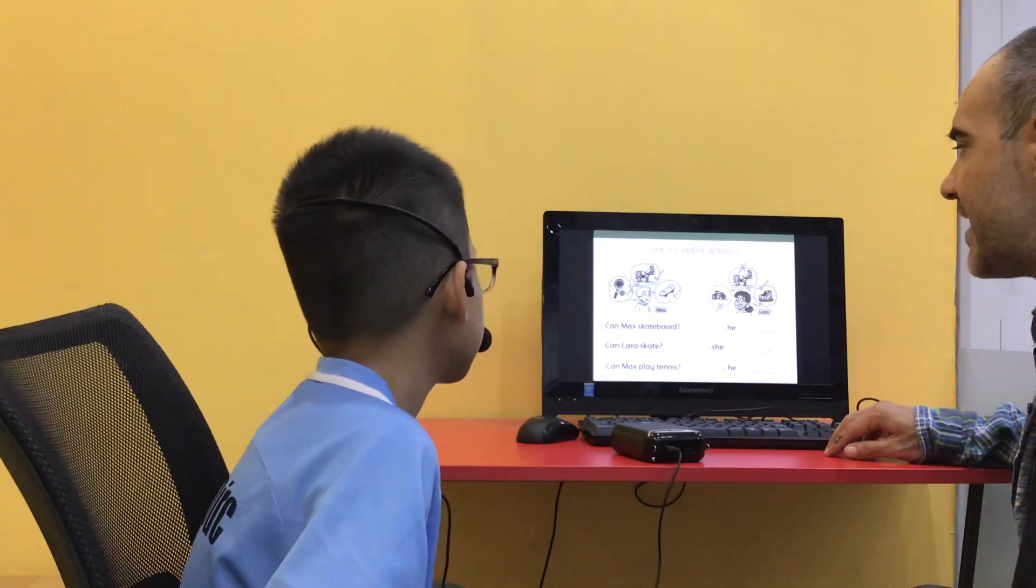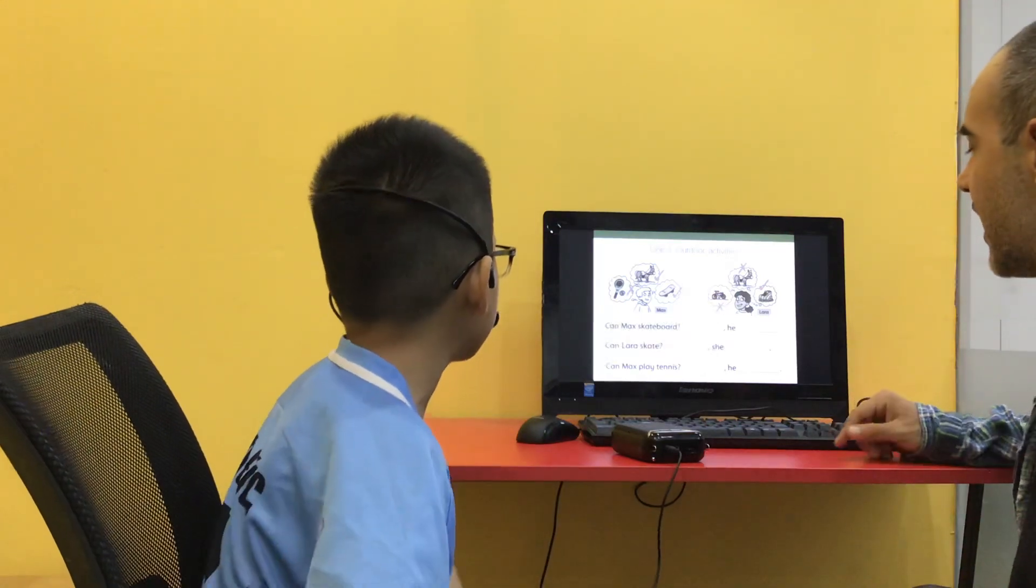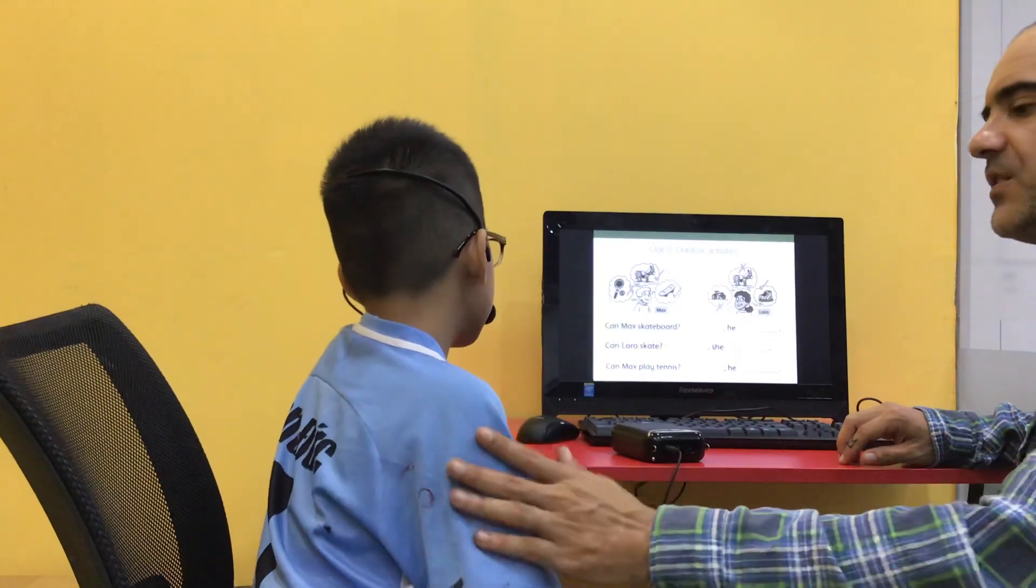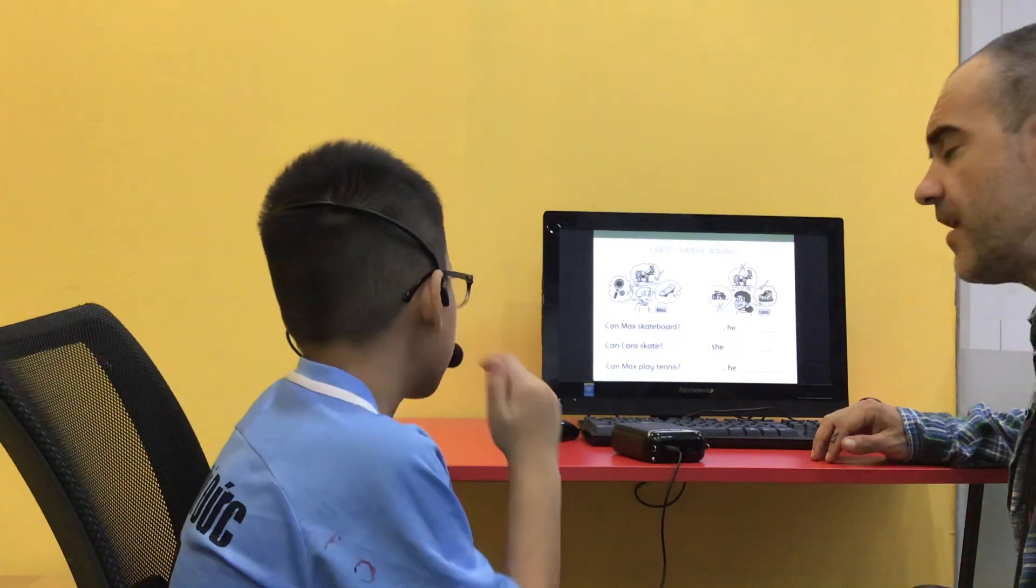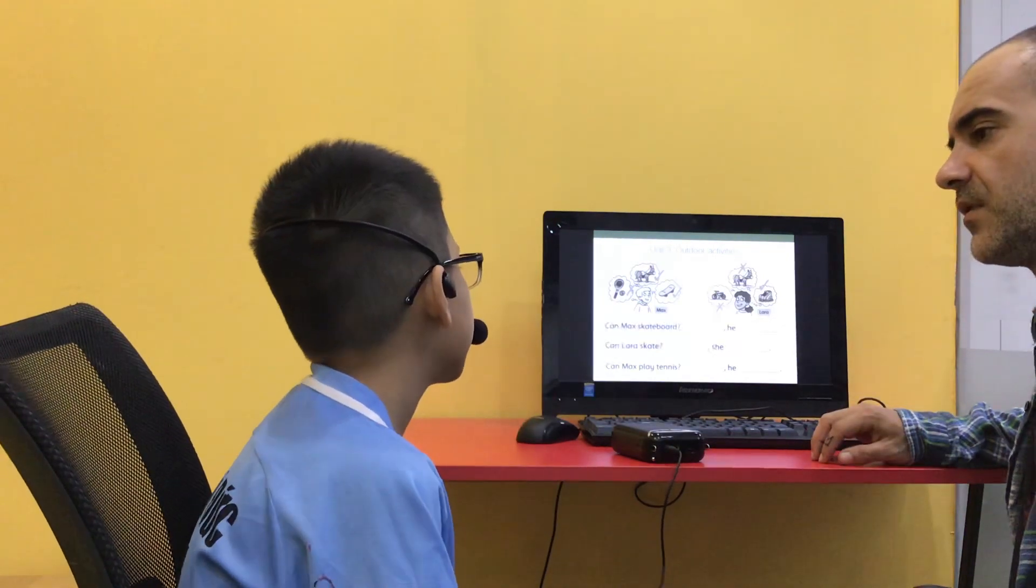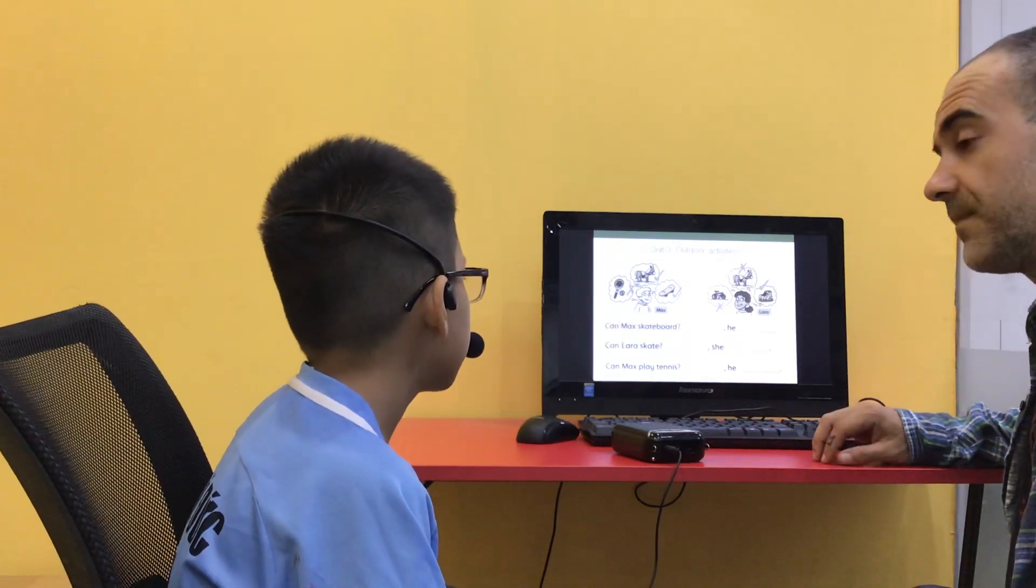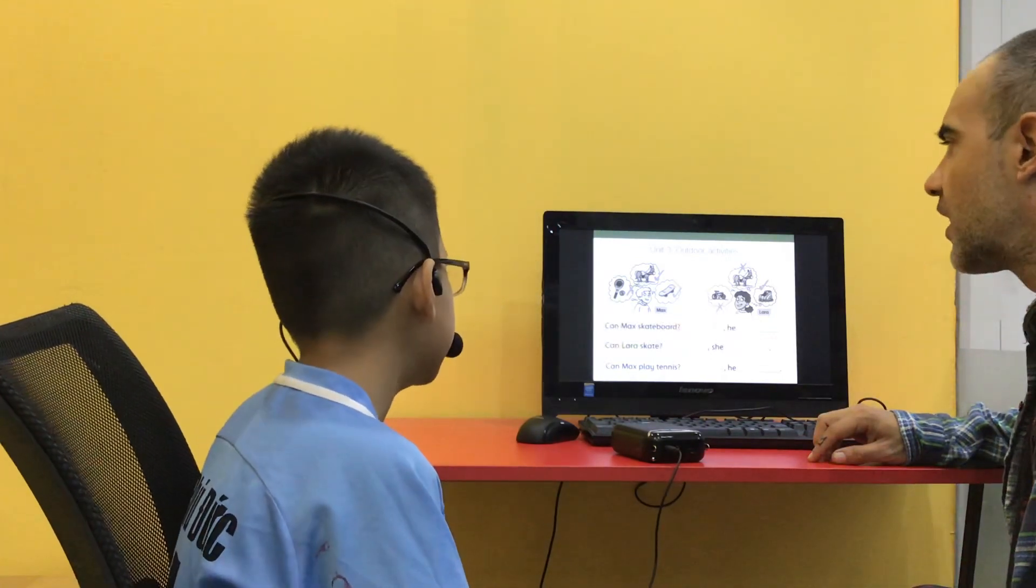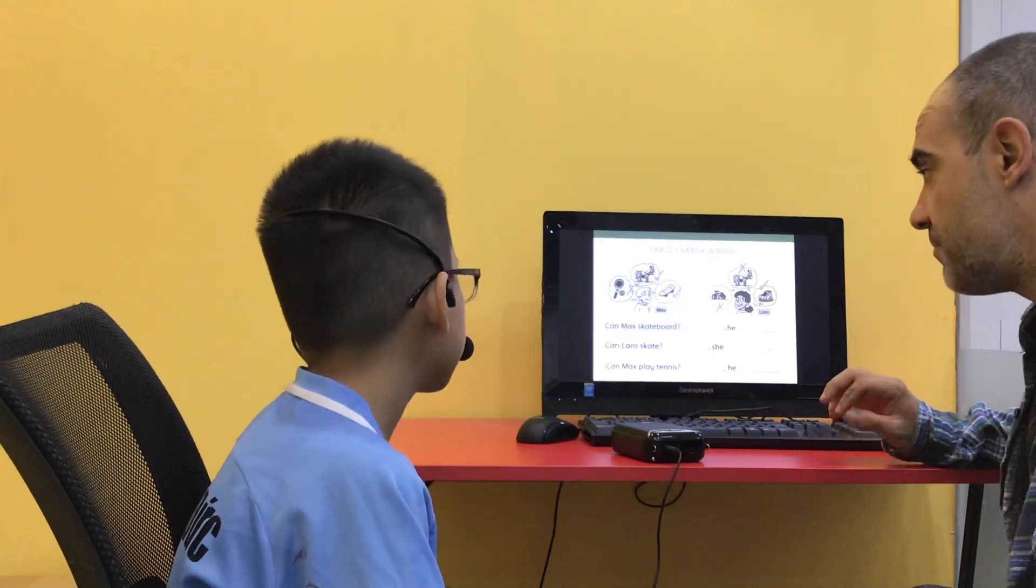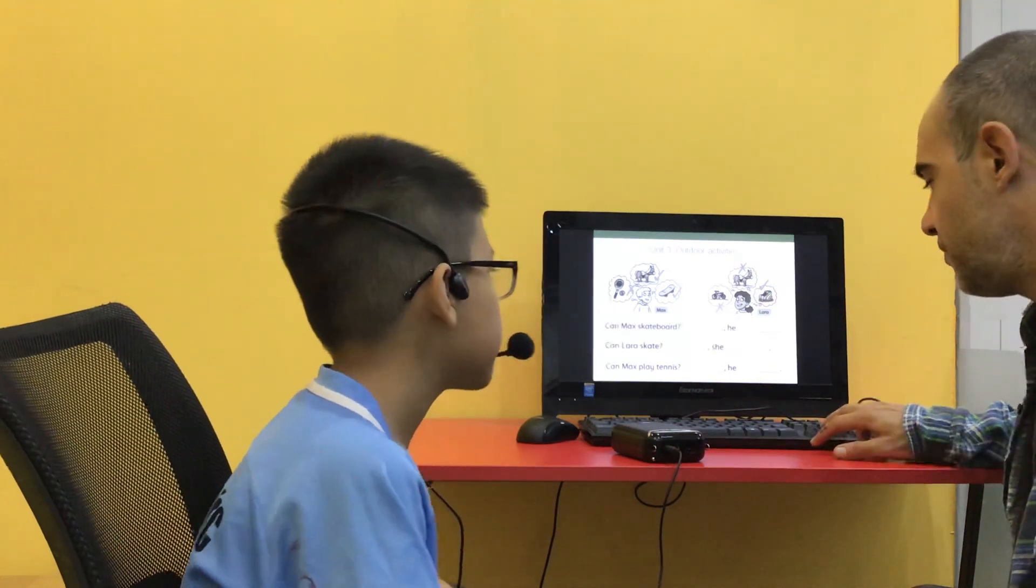Now, we have what Max can do and what he cannot do, and what Lara can do and what she cannot do, okay? Can you please sit nicely, buddy? You start moving, the microphone goes crazy, okay? Yeah? So, can Max skateboard? Yes, he can. Good. Can Lara skate? Can Lara skate? Do you remember skate? Yes, he is. Yes, he can. Okay. And can Max play tennis? No. He can't. Okay. Me neither.